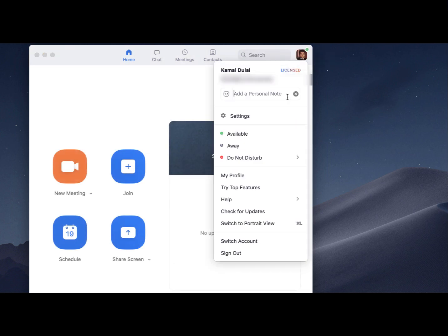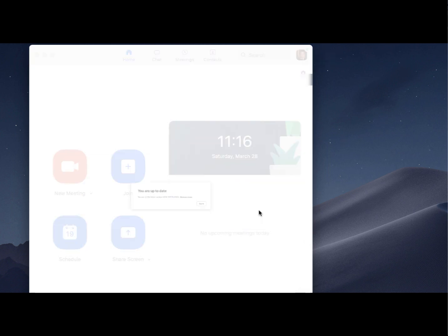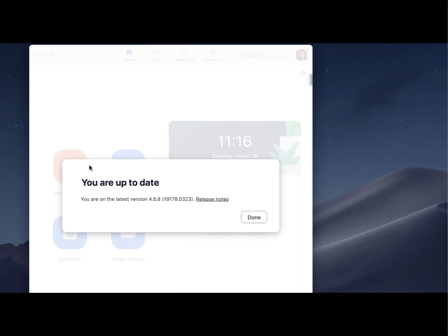If that is not the case, then this same button, check for updates, will present you in this window with an update button where you should update your application.